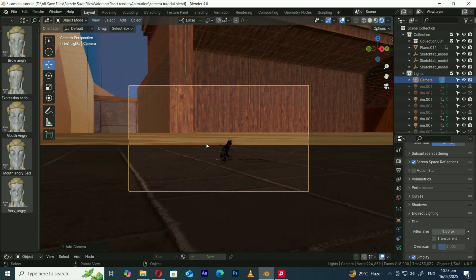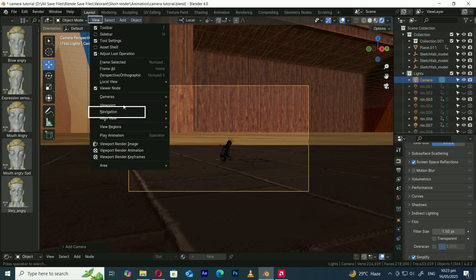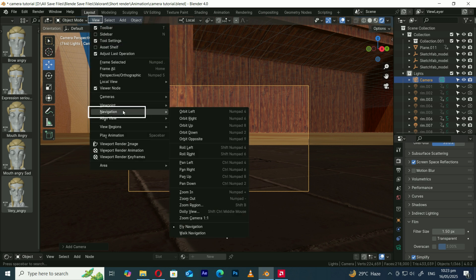Ready for the last step? To turn your camera into a walkthrough game style, open the View menu, go to Navigation and select Walk Navigation.